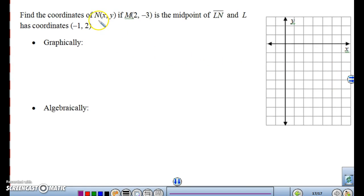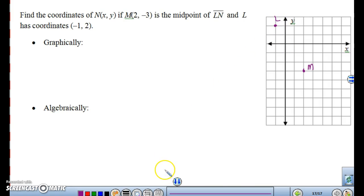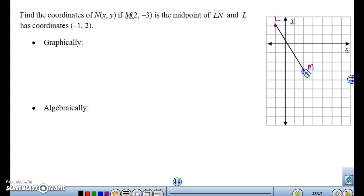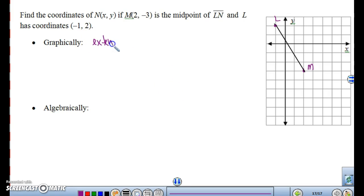Let's graph what we have. We're looking for N(x, y). The midpoint is at (2, -3), and L has coordinates (-1, 2). If M is going to be my midpoint, then N has to be down here somewhere. Let's draw in our segment from L to M. The distance from L to M would have to equal the distance from M to N. So how would we find, graphically, what it would be? You would extend the segment using the slope.